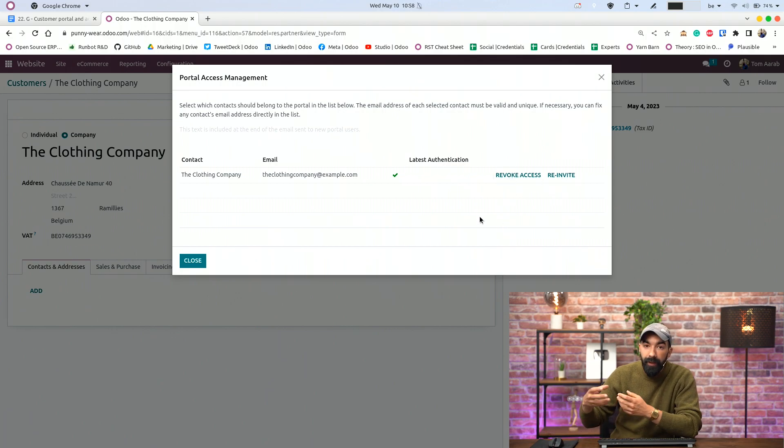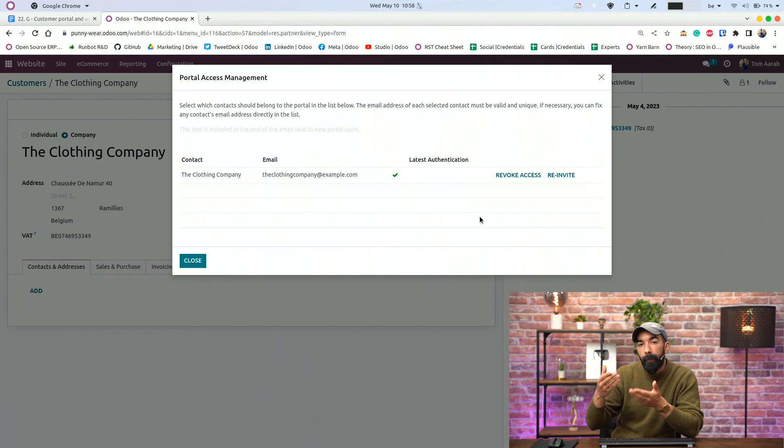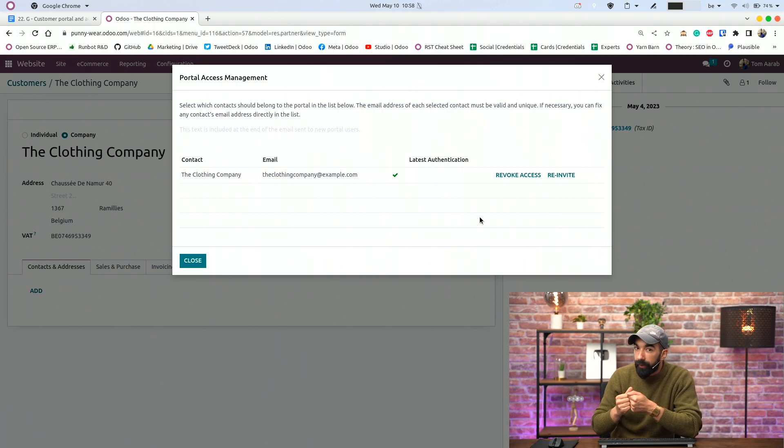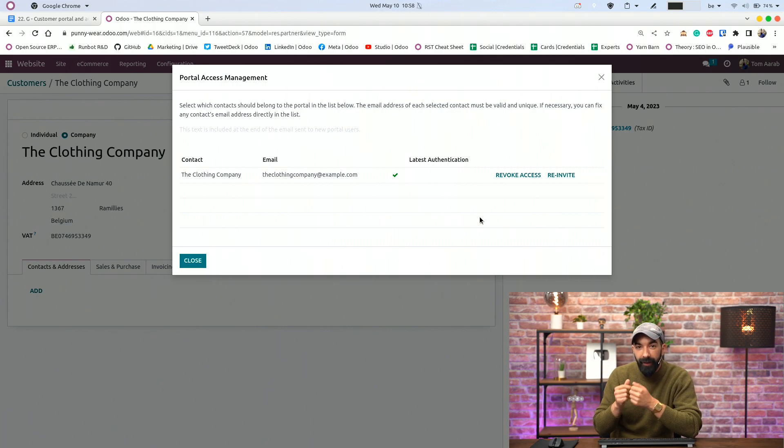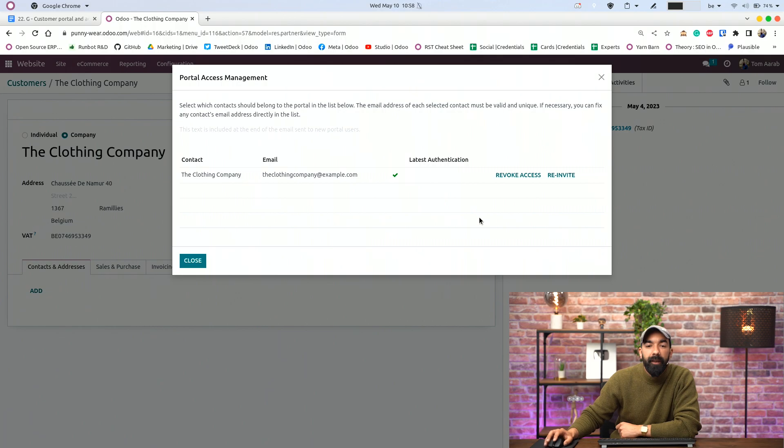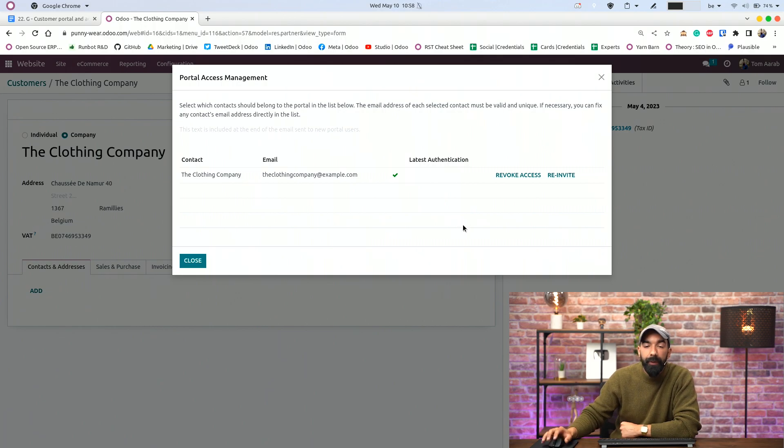And they will receive an email telling them, Hey, you can now access our new website. Yay! So that is pretty much how you do it.